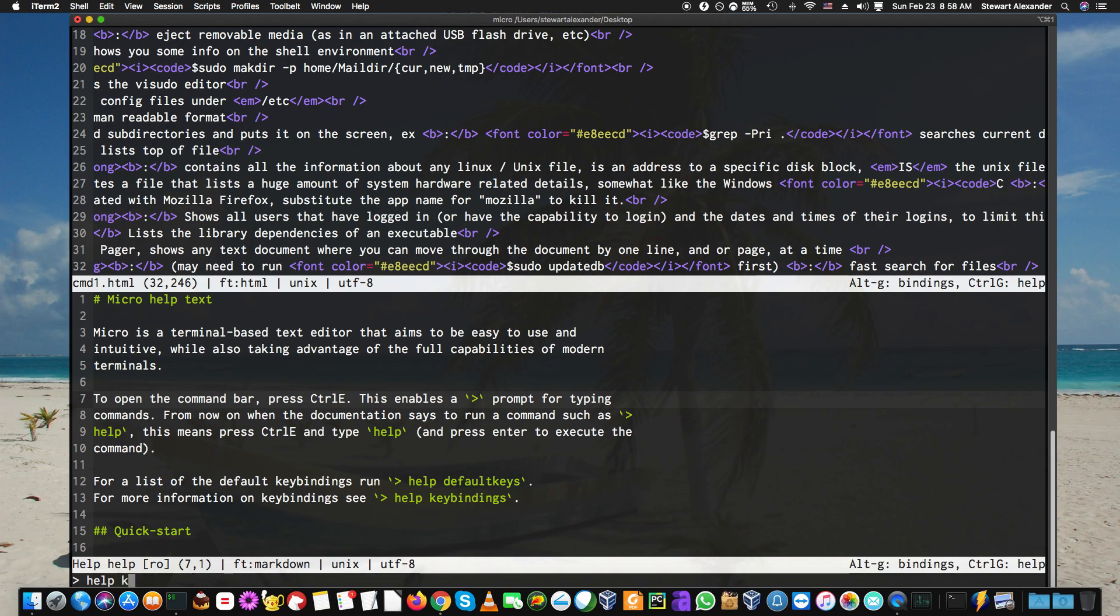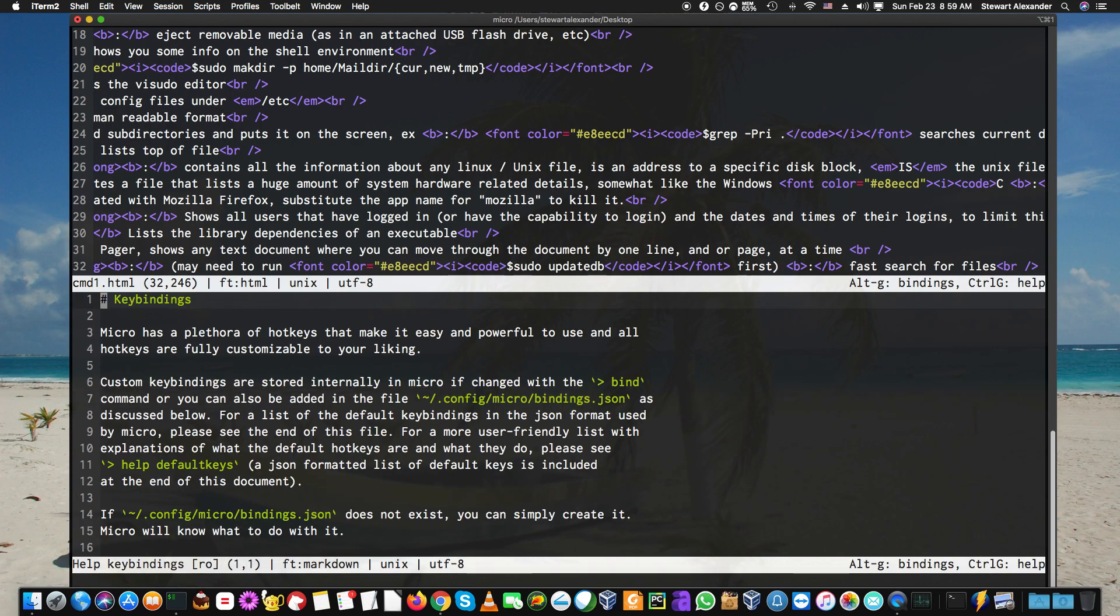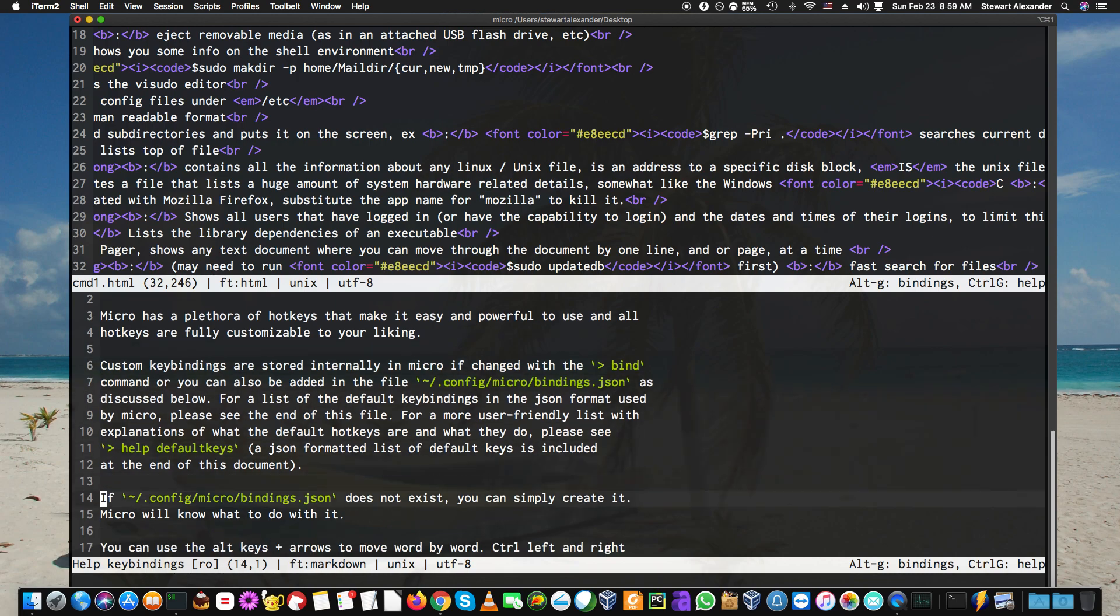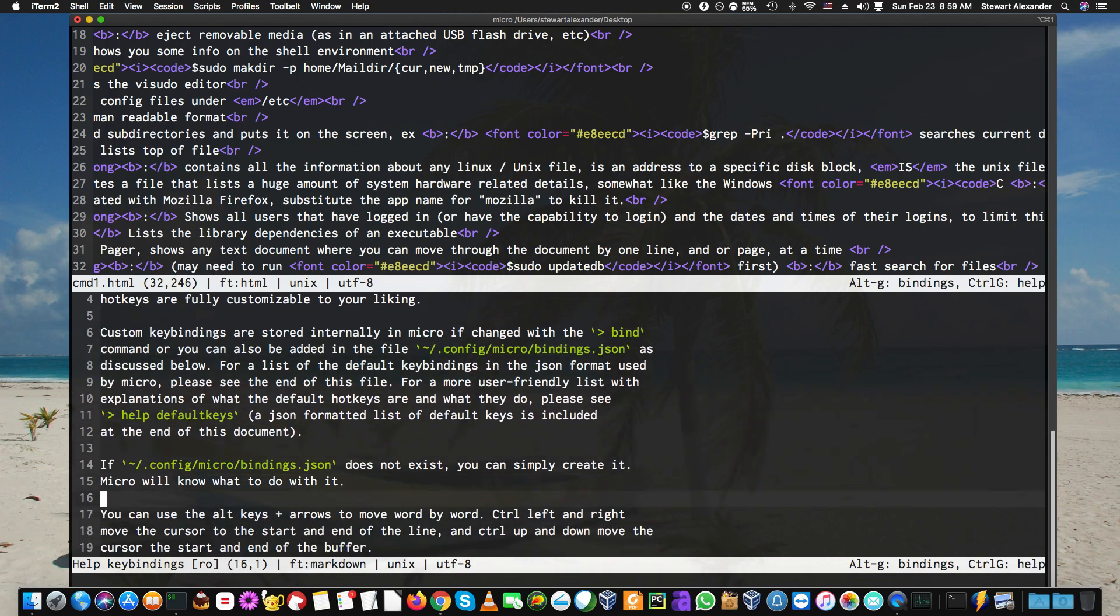Then you do 'help key' and you just press tab and it'll find it there. You can see key binding. Micro has plenty of hotkeys that make it easier—basically these keys that you can use to help you.